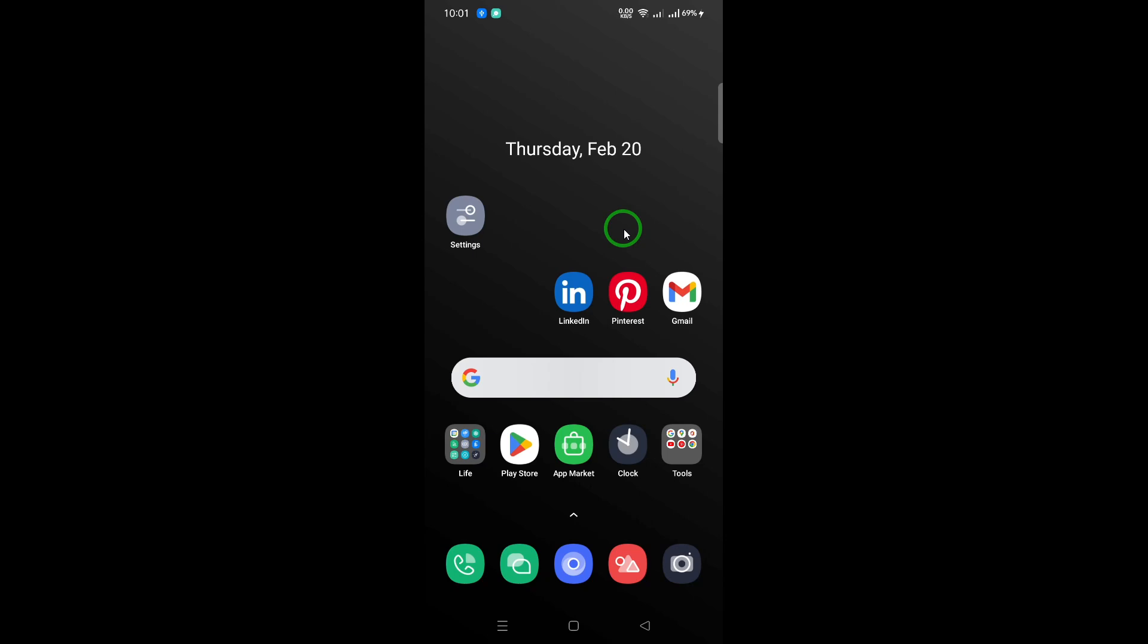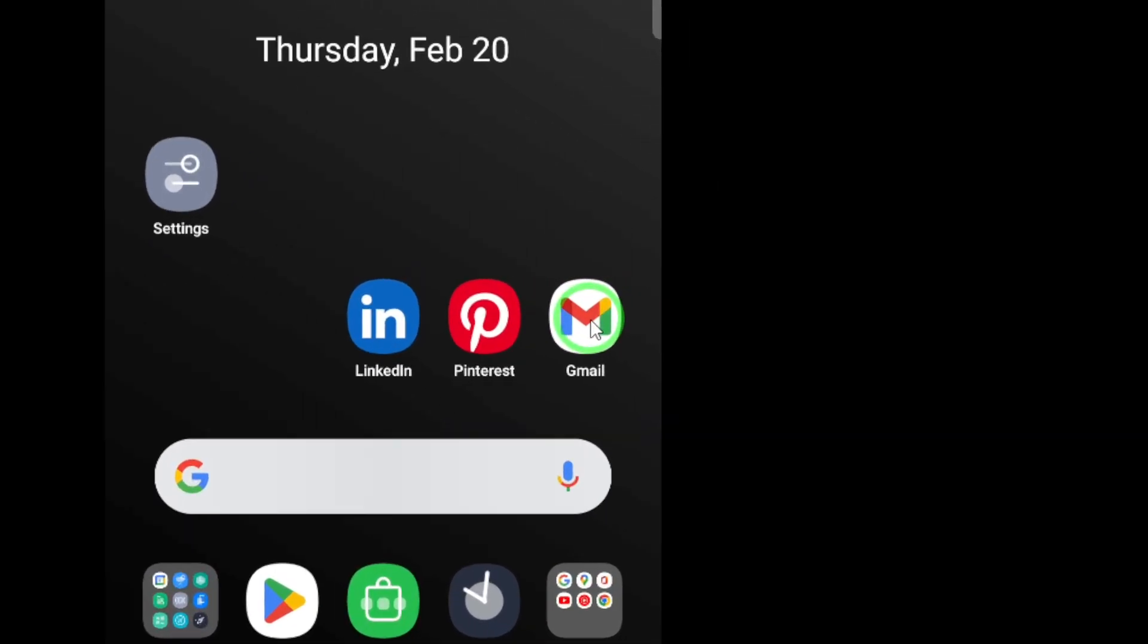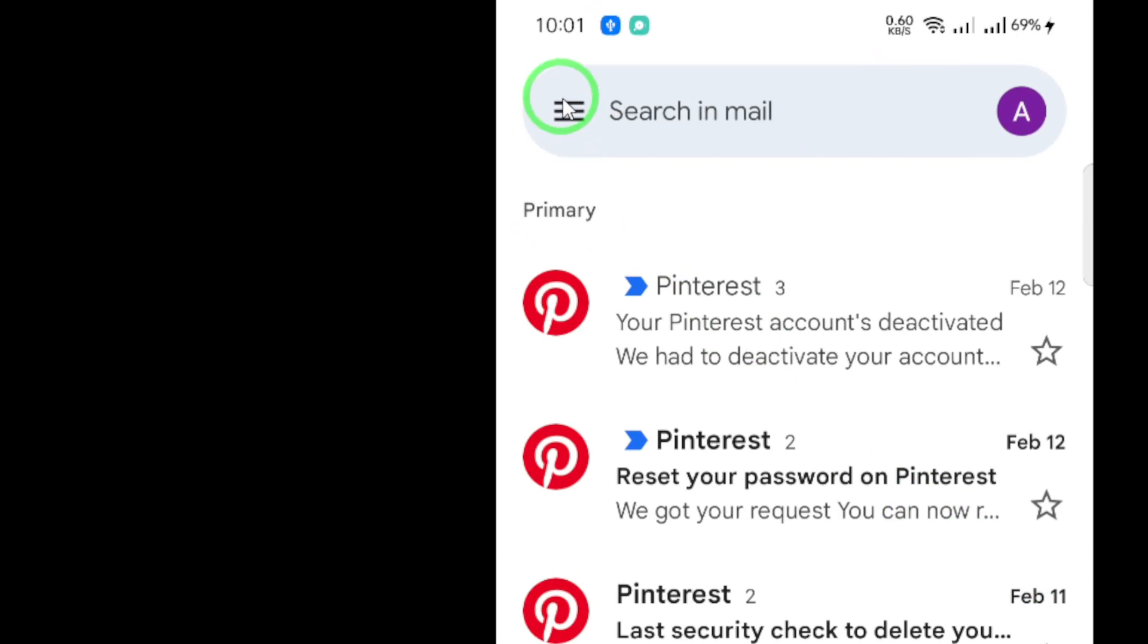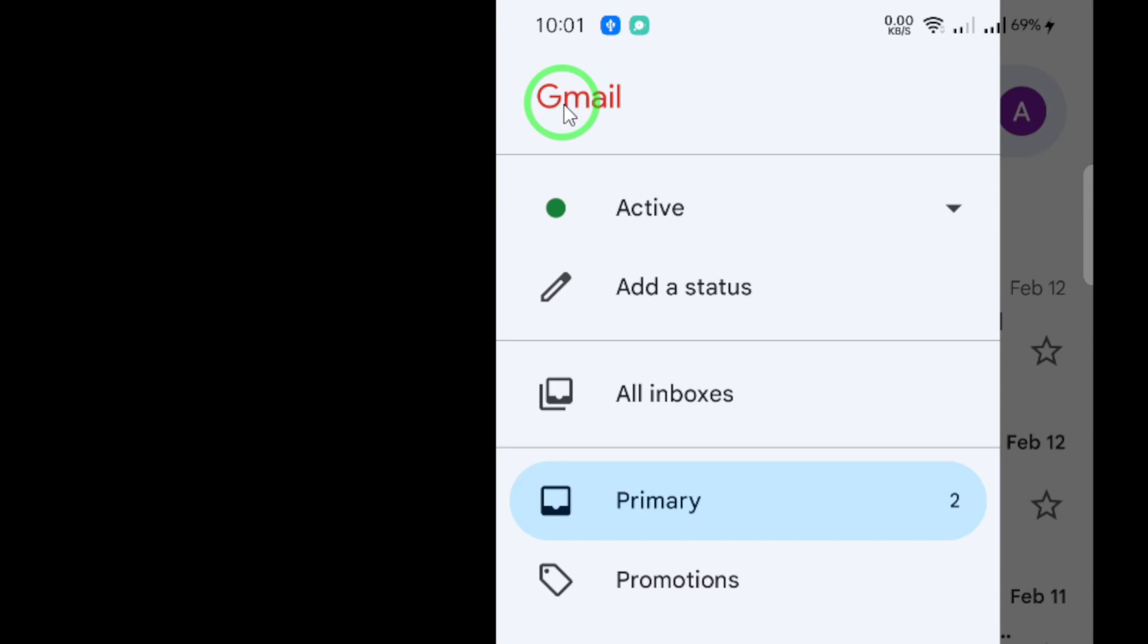First, open the Gmail app on your device. Once you're in the app, look for the menu icon, usually located in the top left corner of your screen. It generally looks like three horizontal lines. Tap on it to reveal the menu options.